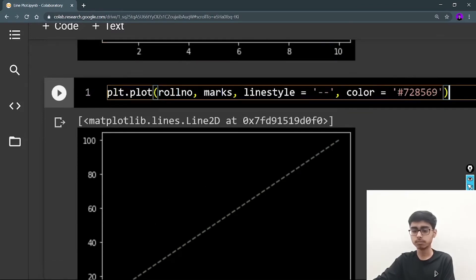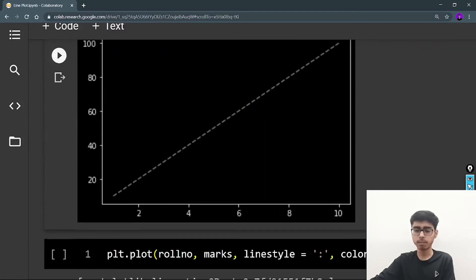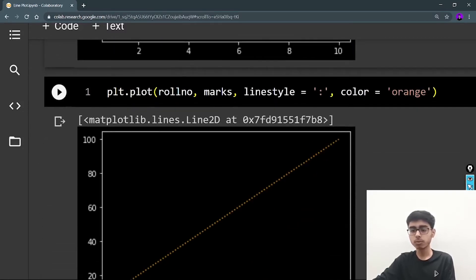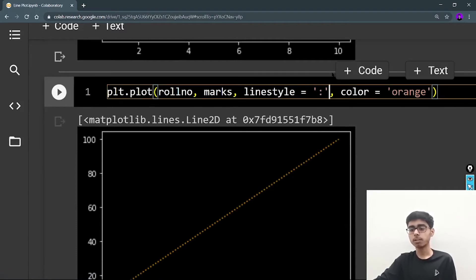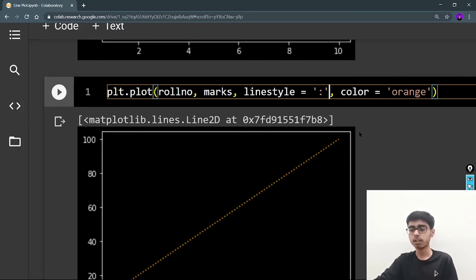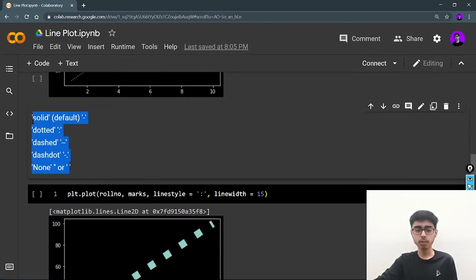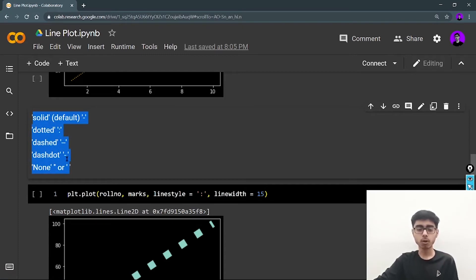So this is the simple line and this is the dashed line. Next is the dotted line — for a dotted line you define ':' (colon). You can't use a dot; you need to define the colon. I'm also defining the color as orange. As you can see in the output, the graph is dotted and orange-colored.